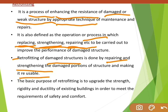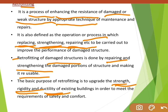Suppose you are living in any building — you should feel safe and comfortable. For that, you need to increase the strength, rigidity, and ductility of that structure. So to increase the strength, rigidity, and ductility, we carry out retrofitting. That is all about retrofitting.